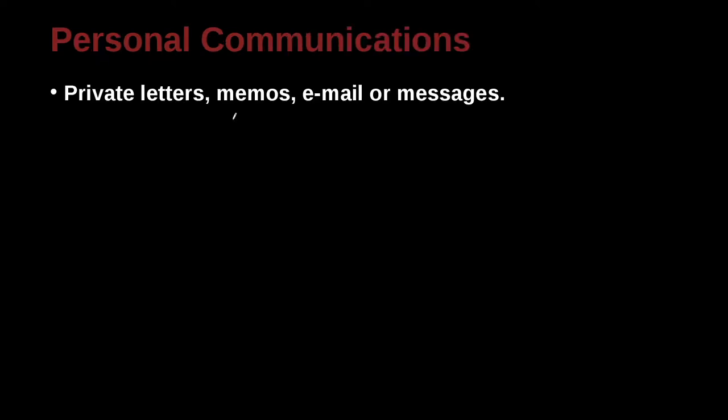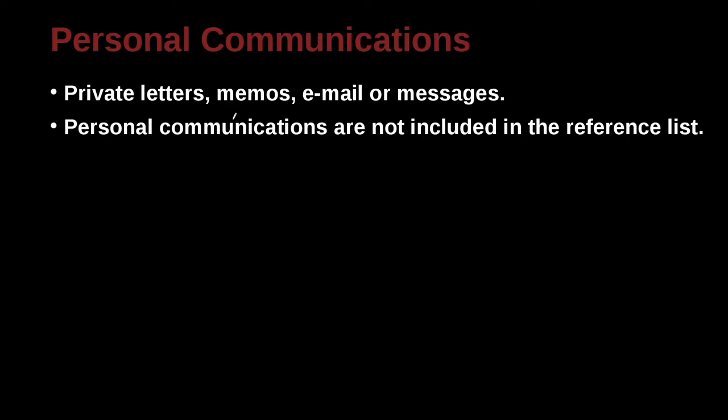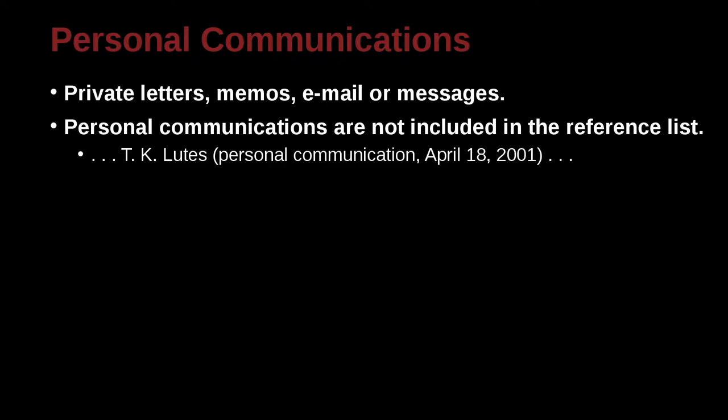What if I have personal communication such as emails, letters, or conversations or memos? We can go ahead and put that into our papers also. So for example here, T.K. Lutz. This is the person who sent me something. What did he send me? He sent me a personal communication. So I go ahead and write personal communication, comma. What's the month? April 18, and year.